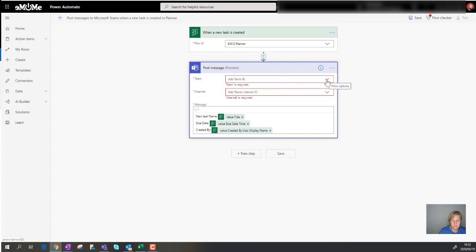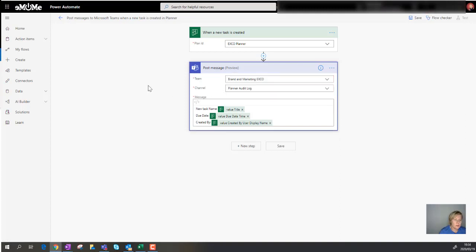So I'm going to select the team. There we go. I've got a team called Brand New Marketing Exco, and then I've created a channel specifically for the planner audit log.